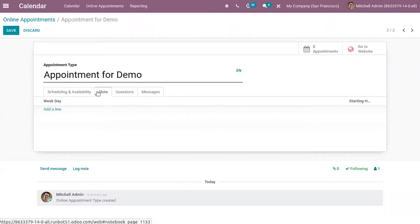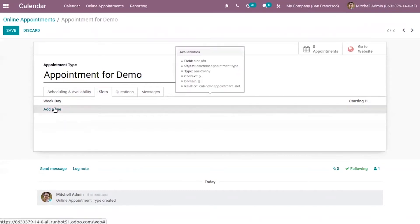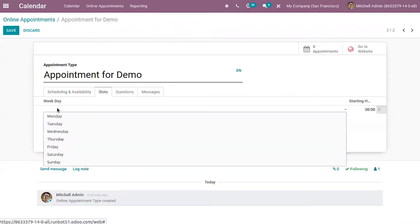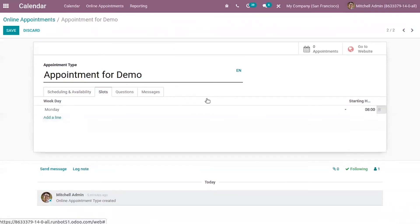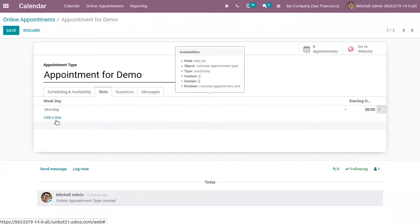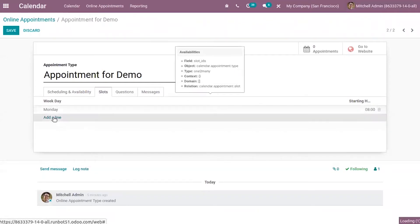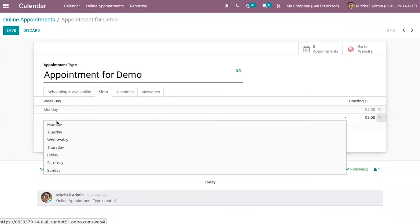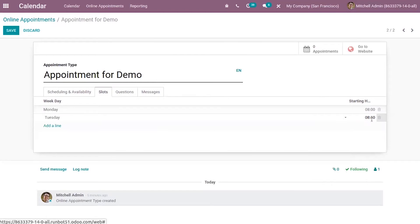Under the Slots tab, the user can enter the day and time of appointments — that is, we can decide the slots. If you click on 'Add Line', you can select a weekday and set the starting hour, then again select another day and time as needed.